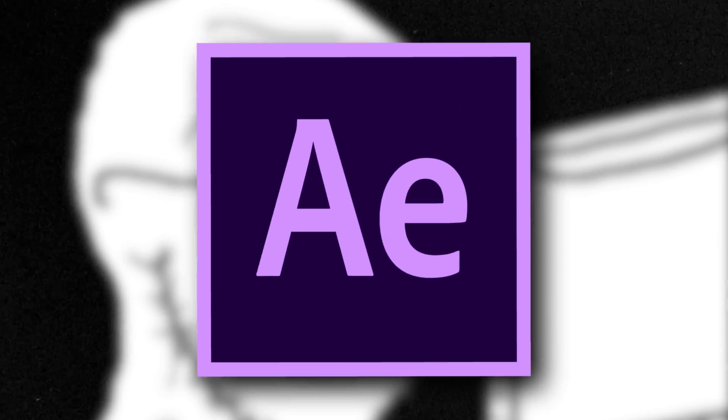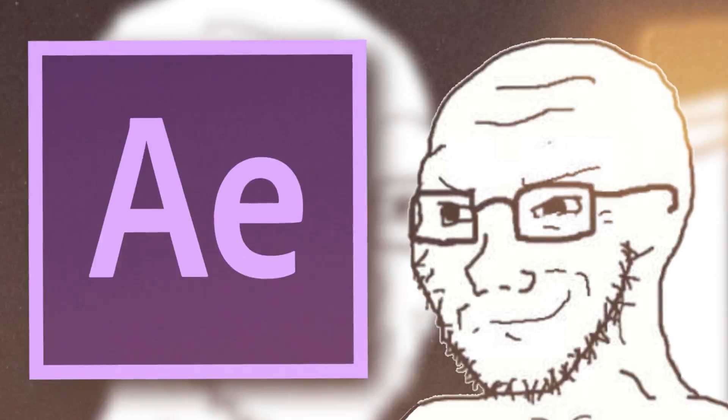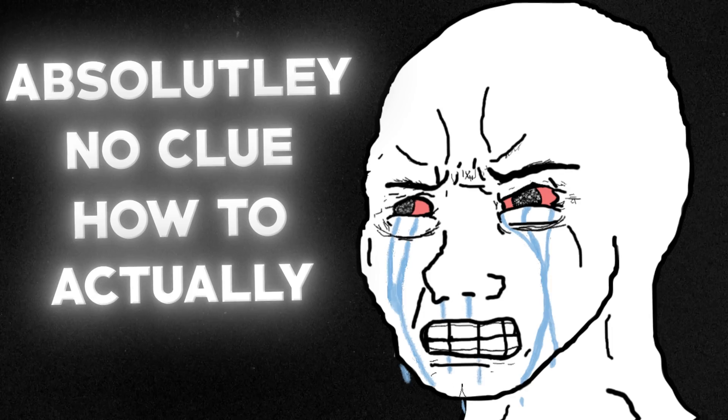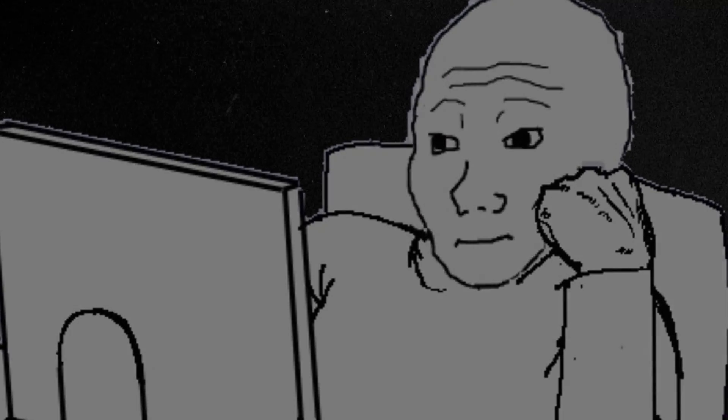So you boot up your PC, launch After Effects, get ready, only to realize you have absolutely no clue on how to actually make it. If only there was someone who could teach me.